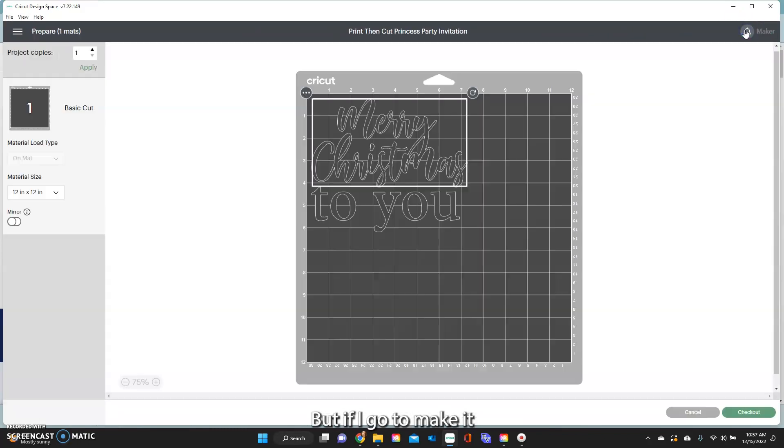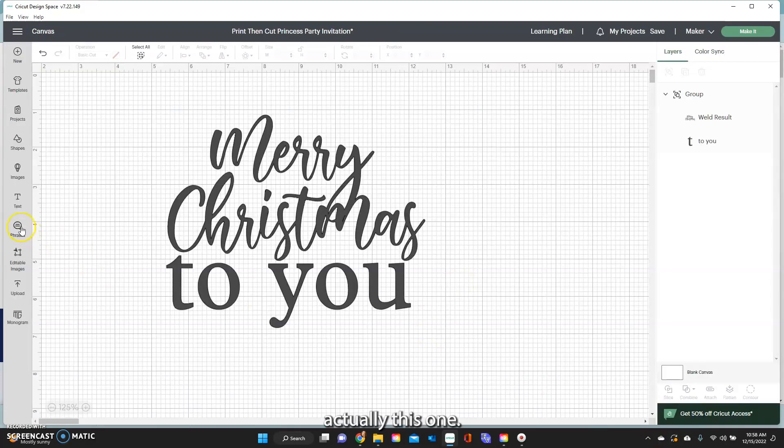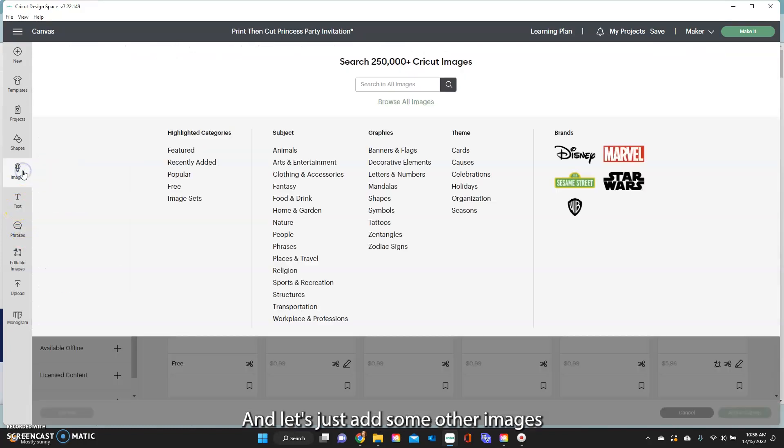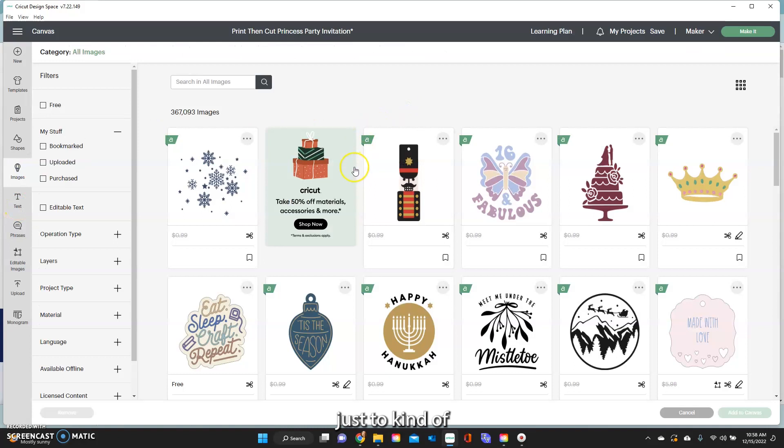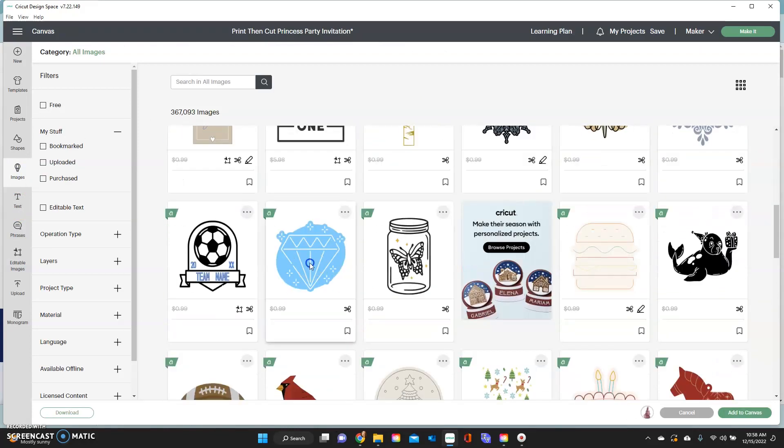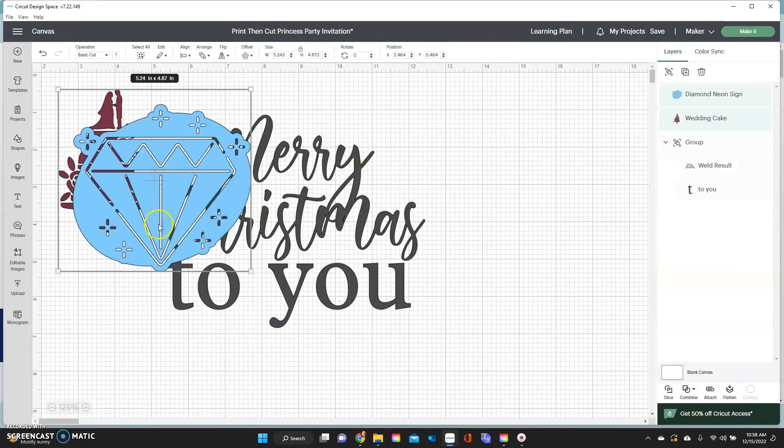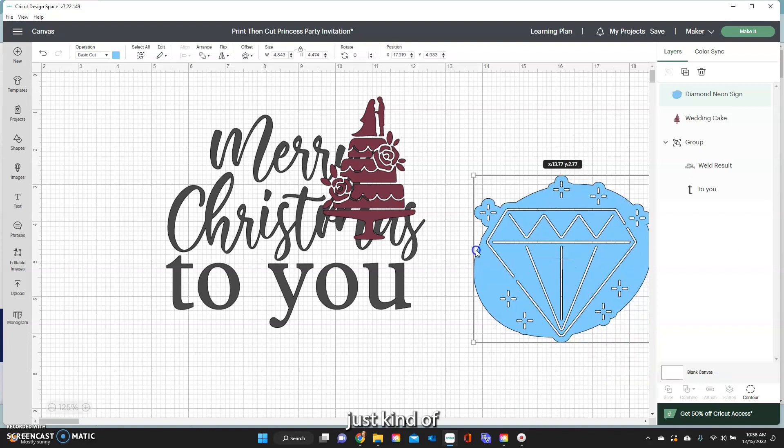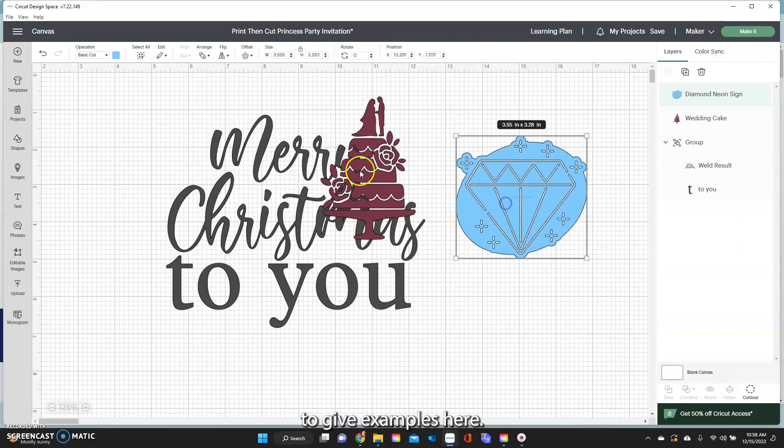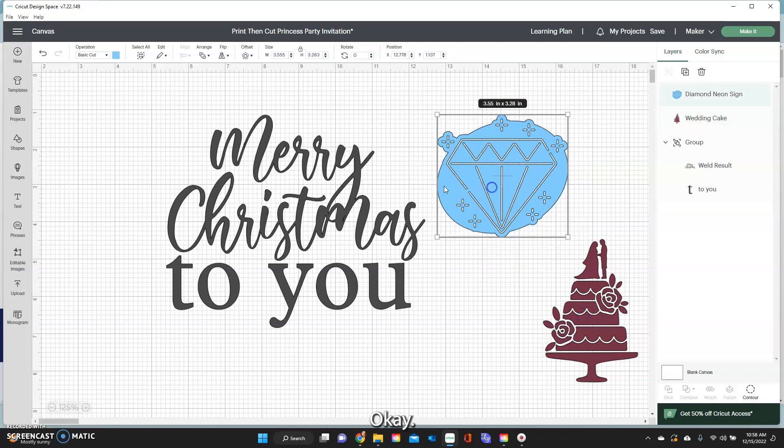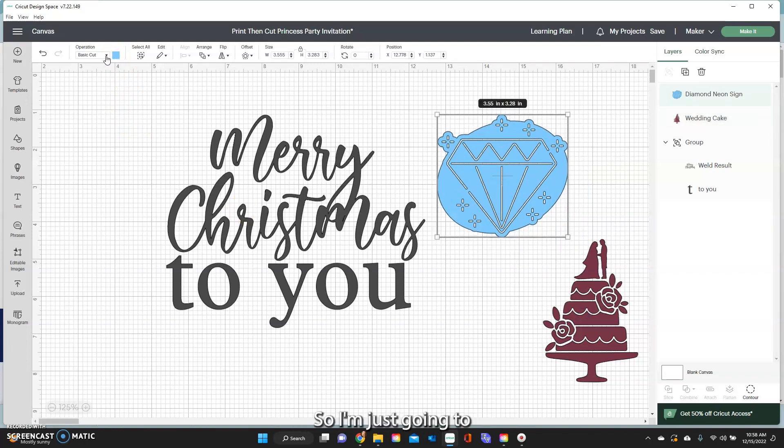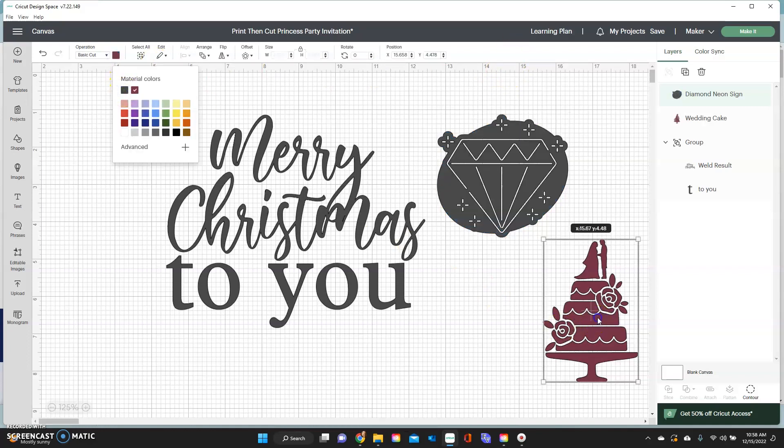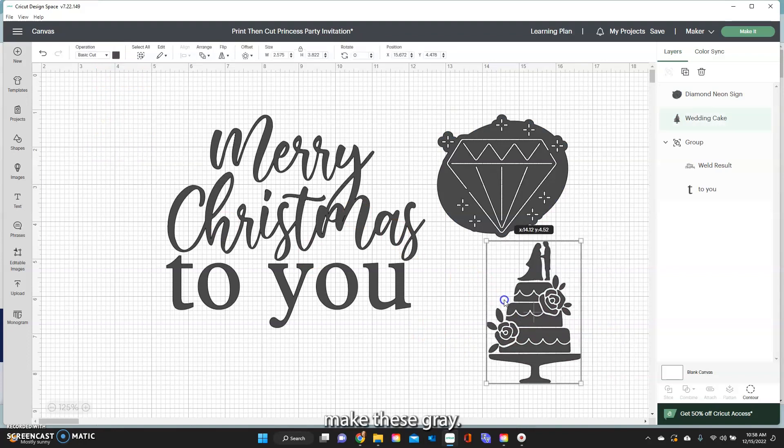But if I go to make it, okay let's just add some other images just to give examples here. Okay so say I'm going to cut these all out of the same color so I'm just gonna make these gray.